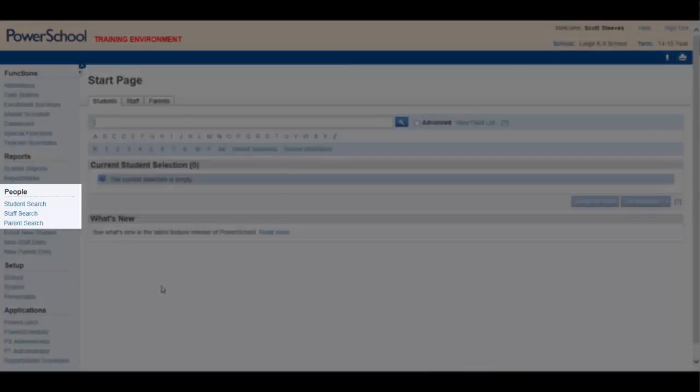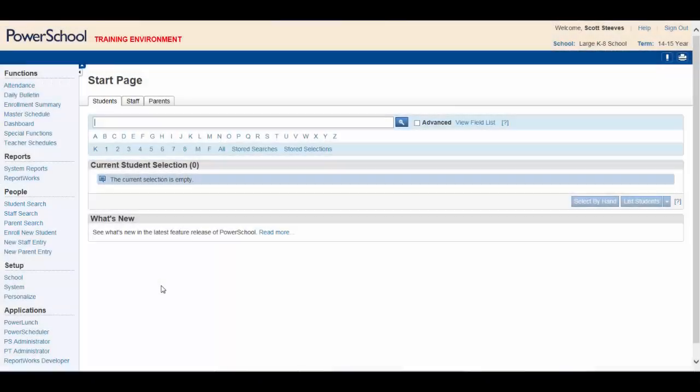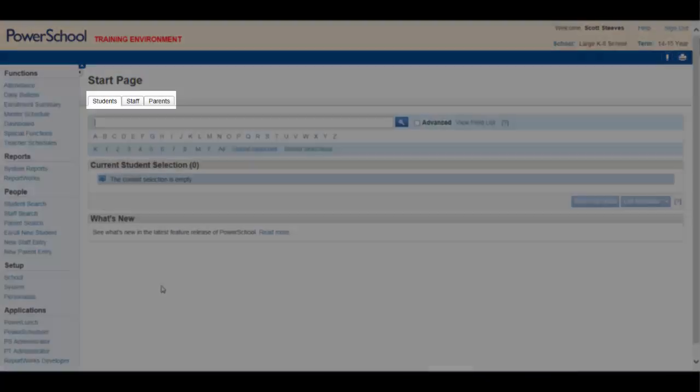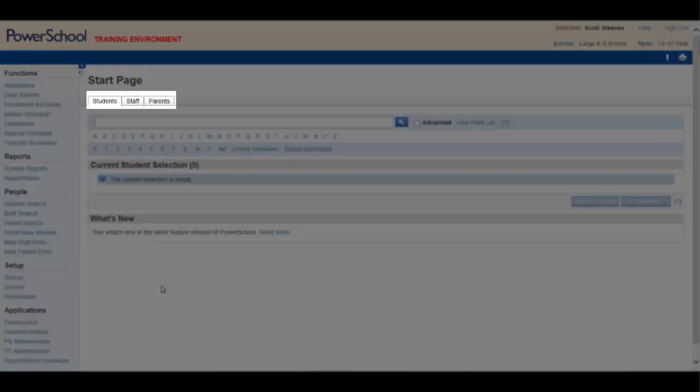Student Search, Staff Search and Parent Search, can all be accessed from this menu, as well as the Main Menu, as demonstrated earlier.